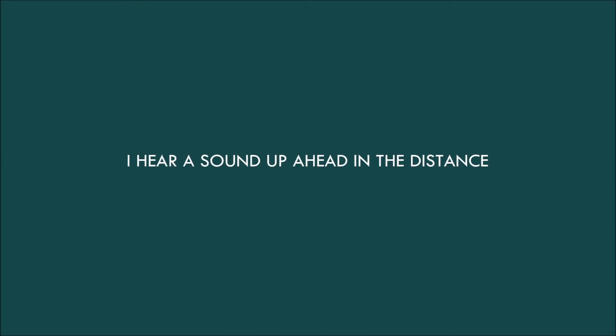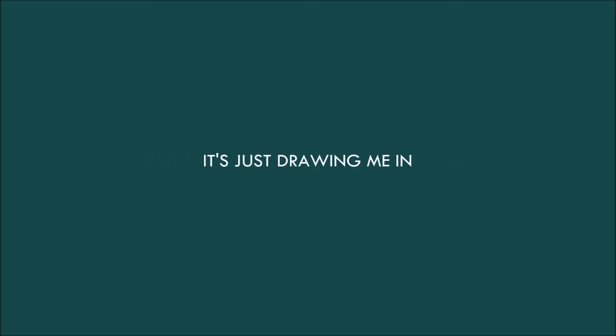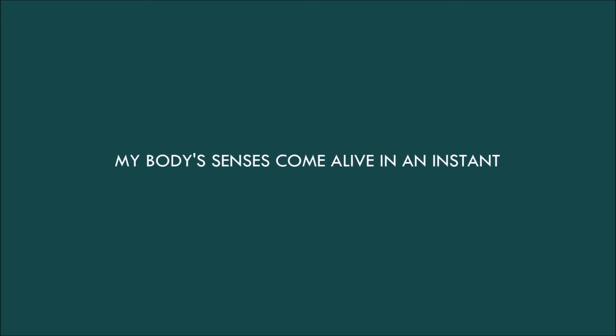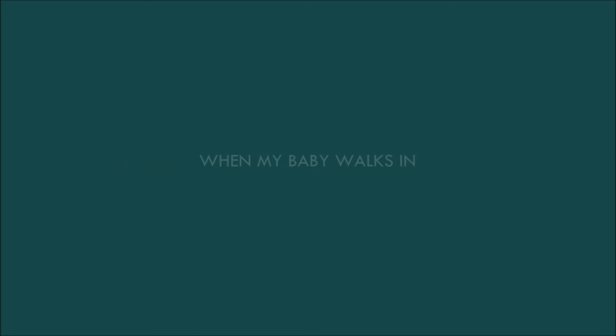I hear a sound up ahead in the distance, it's just drawing me in. My body's senses come alive in an instant when my baby walks in.